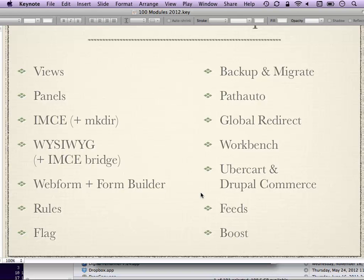Feeds Module lets you bring in RSS feeds into your site, and it's also handy for migrating content. If you have an old website running something like WordPress, or another system that can publish in feeds, you can use Feeds Module to bring that content into your new Drupal 7 site. Finally in the wicked popular category is Boost — a performance module that gives you static rendering of your Drupal pages, essentially essential if you're on shared hosting.